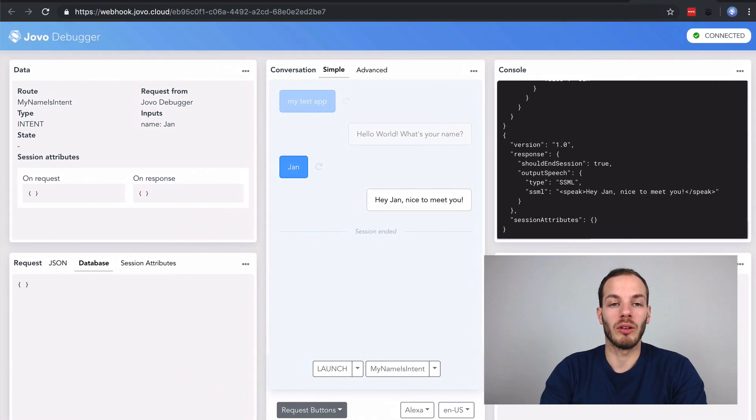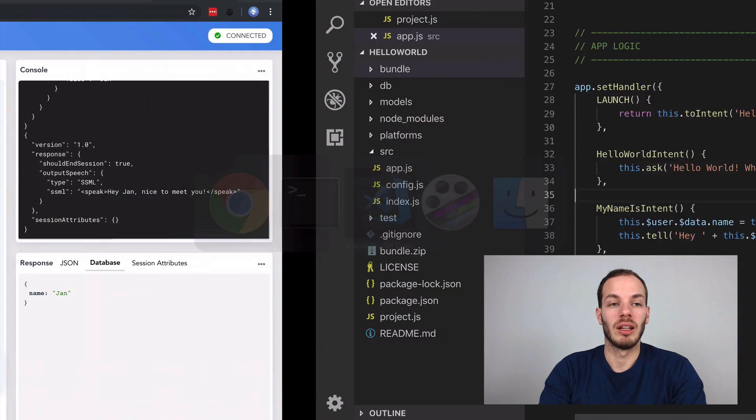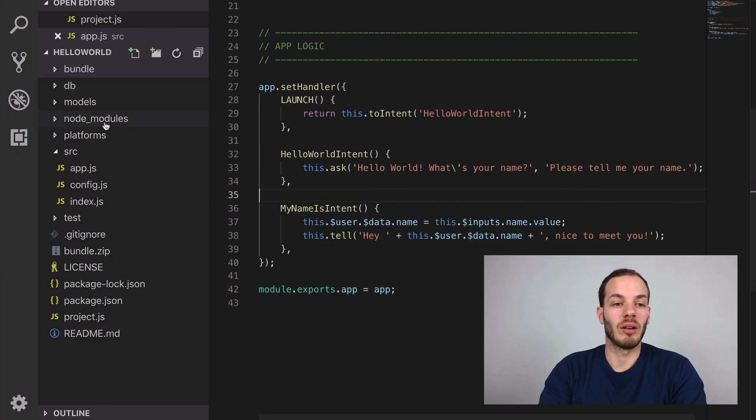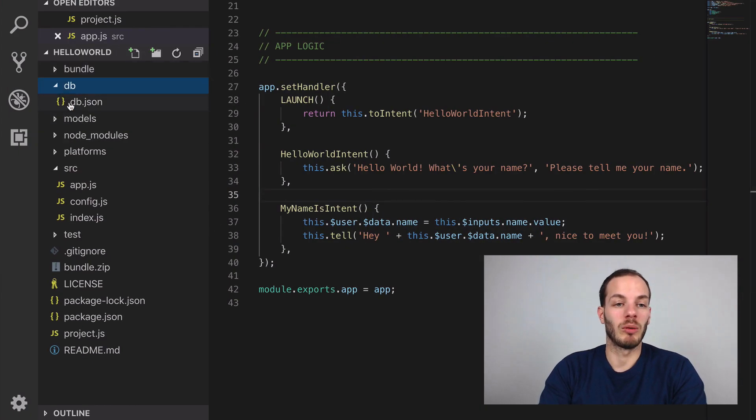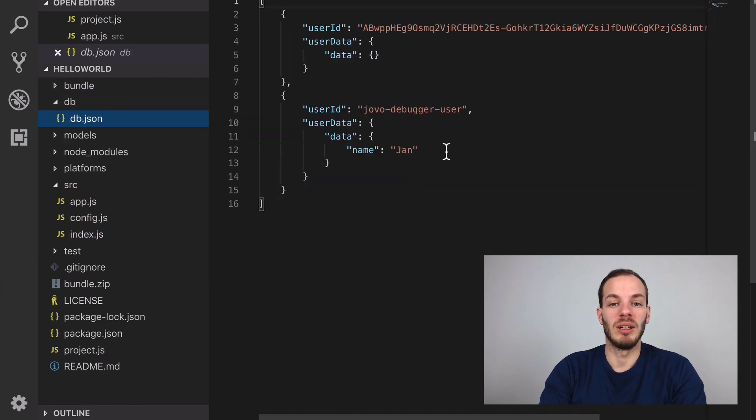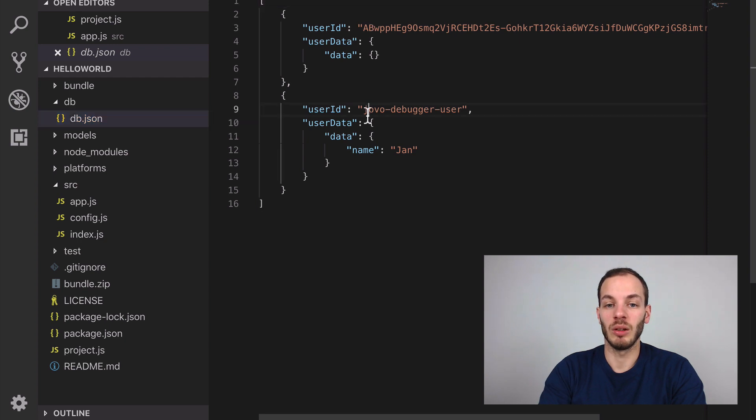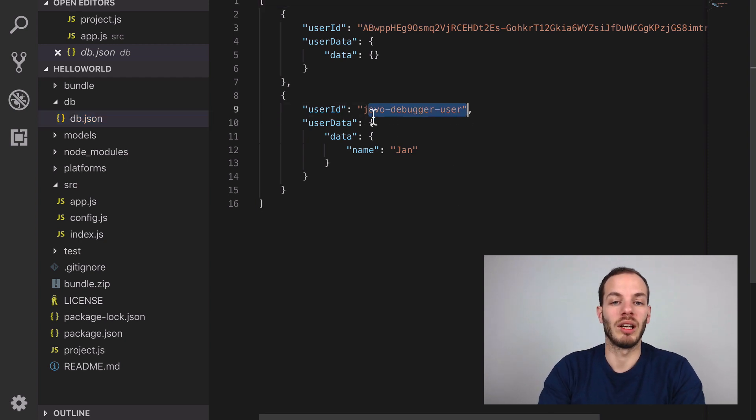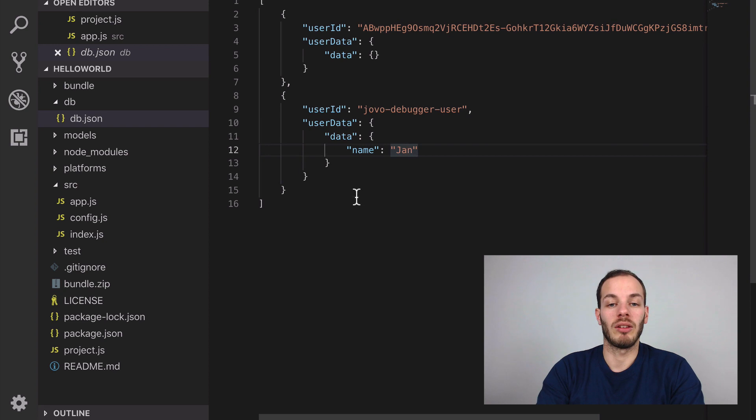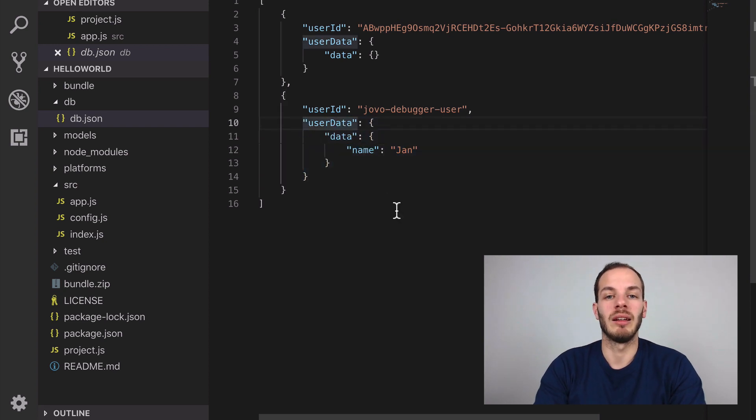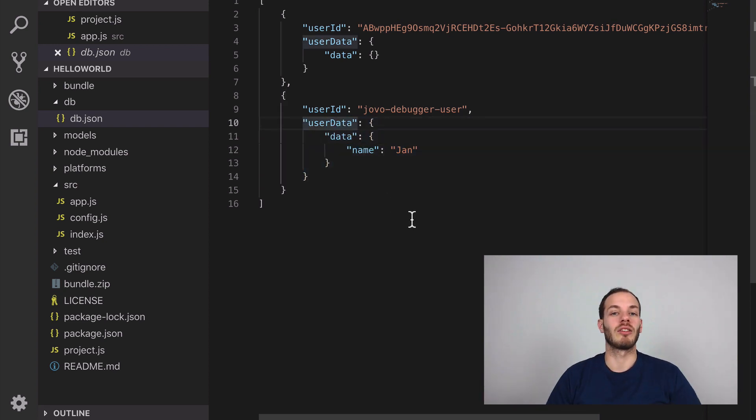You can also find this if you take a look at the DB folder that was just creating db.json. You can find the Jovo debugger user here with some user data, the name Jan. This is how you can store user-specific data.